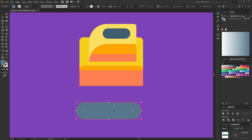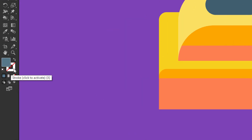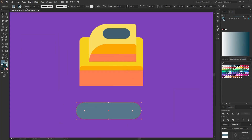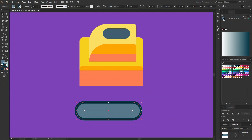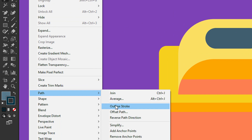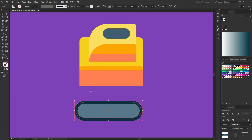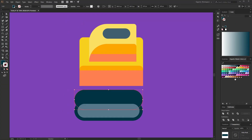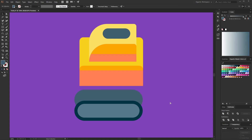Then I want to create the outline. Click here on the stroke and pick up the dark gray color. Here I can change the size. Then go into Object, Path, and use Outline Stroke. Then I will copy these shapes, move it here, use Unite — in that way I will create one object from these shapes — then Send to Back.